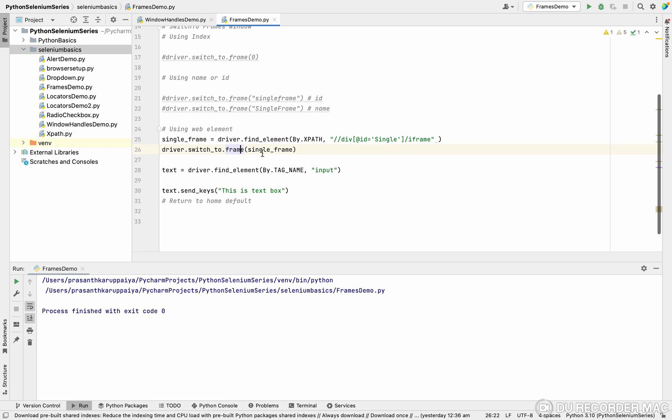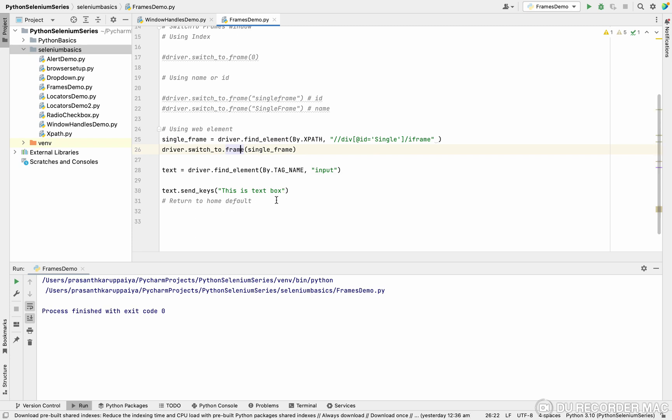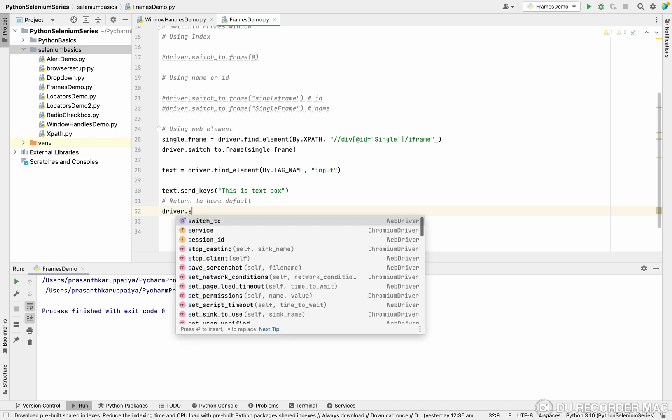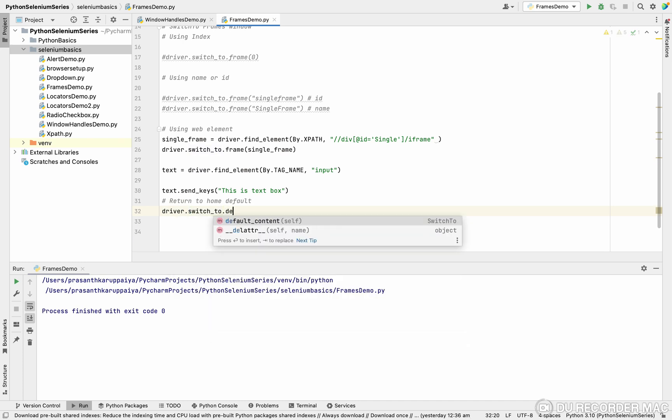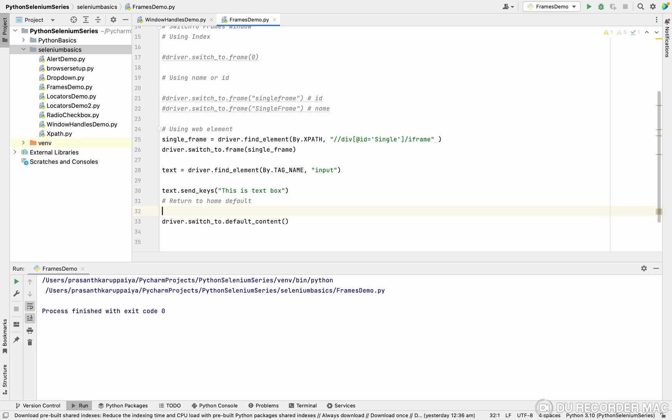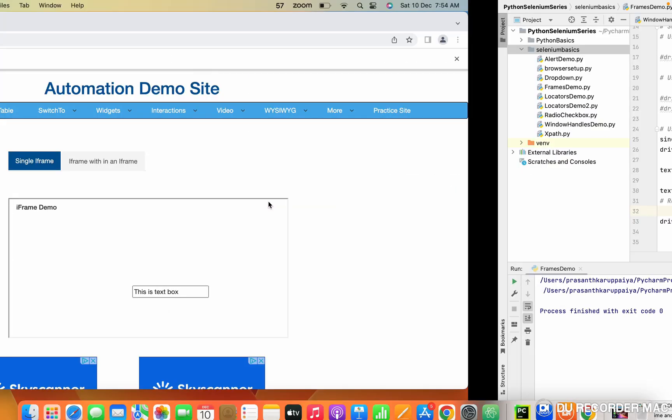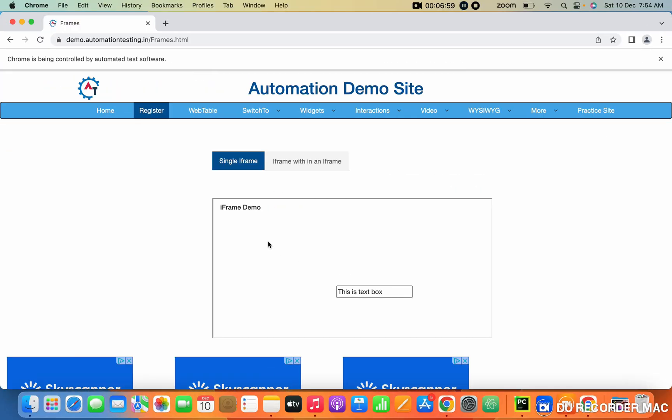Now you can ask me, I switched to the frames, how I get back to the normal window? For that, driver.switch_to.default_content. We want to use default content. This default content will help you to come out of this frame box, like frames. It will come to the normal window.